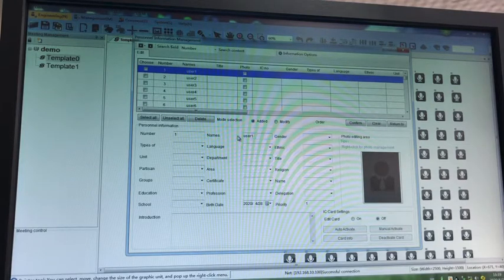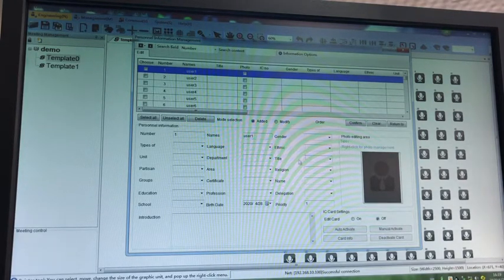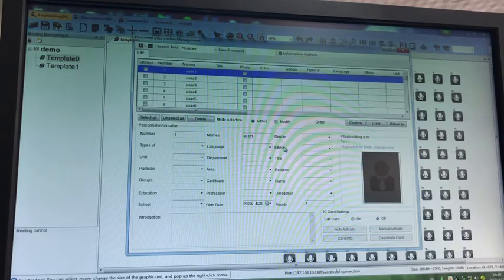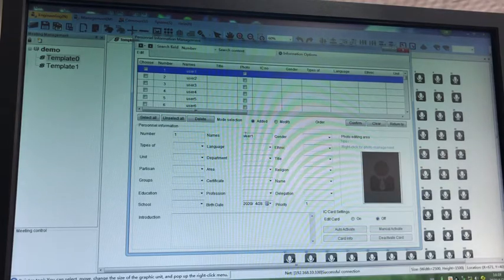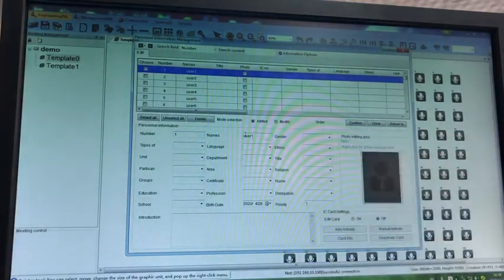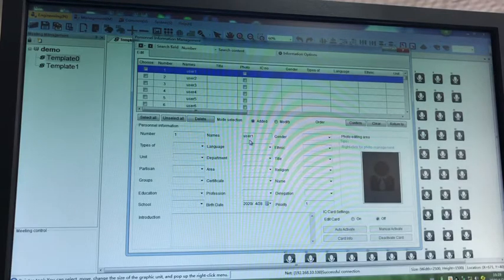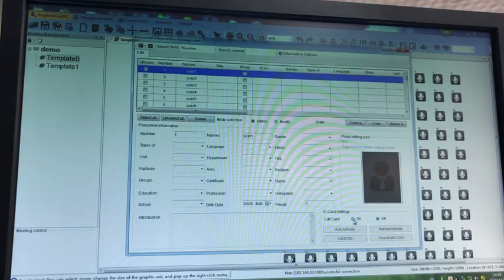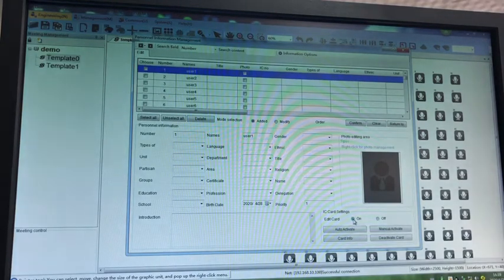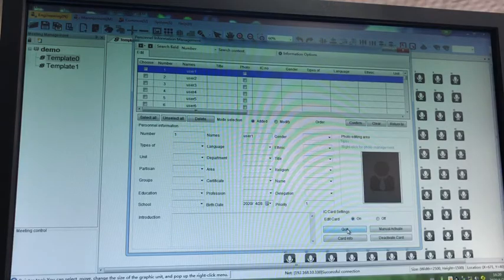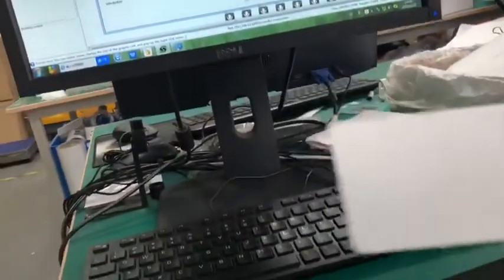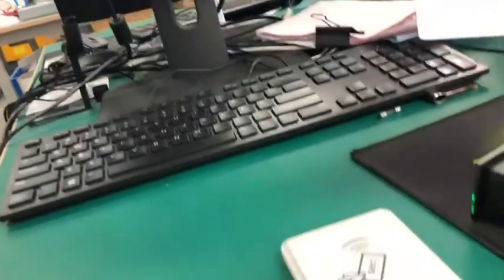We can choose the user one, we can give them a name and any other information. And now we have an NFC card. We can choose here and the card on and auto active.